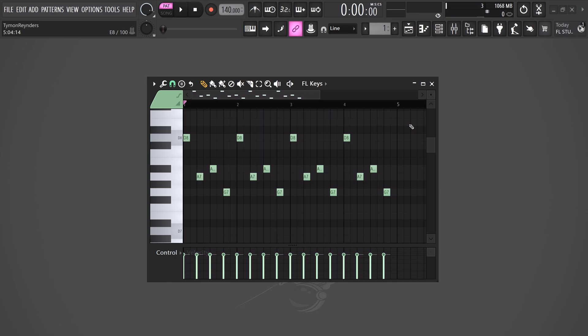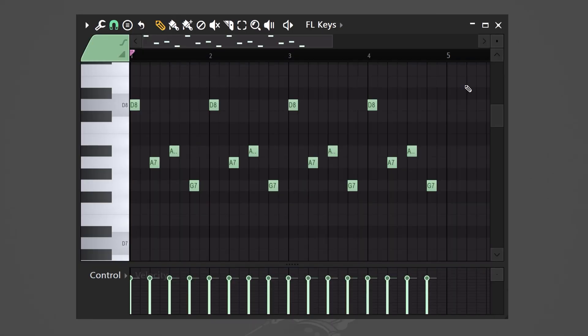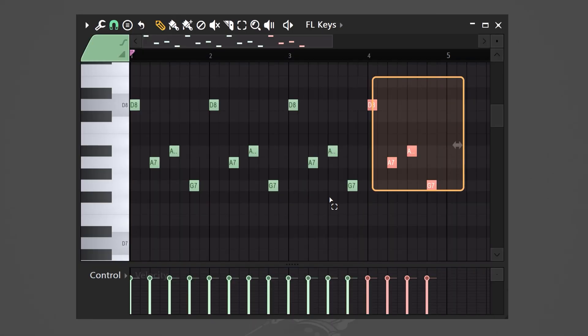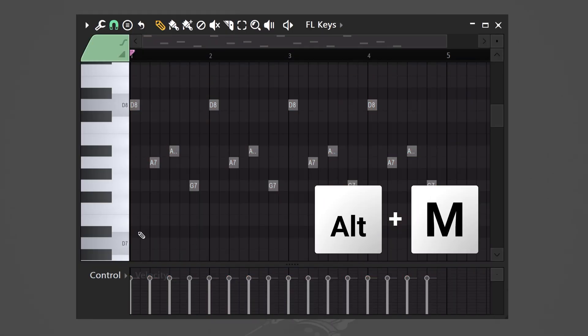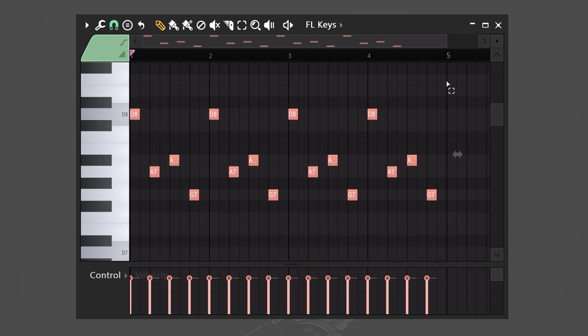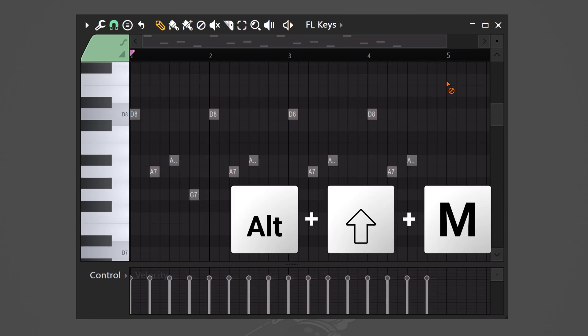Muting notes is cool, but you can do it faster. Select the notes you want to mute and hit Alt+M. To unmute, just hit Alt+Shift+M.